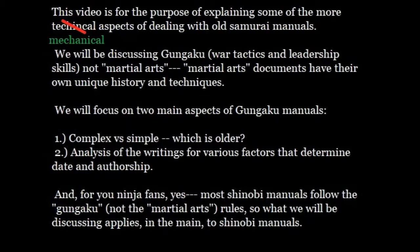Let's focus on two main aspects of these Gungaku manuals. First, we're going to look at the idea of complex versus simple — which is older. I'll tell you now that simple does not mean older, but we'll get to that. The second thing is analysis of the writings for various factors that can help determine the date and authorship of the text. What we're talking about is not reading the text for teachings or lessons, but reading the text mechanically — analyzing the actual structure of the text to get historical data from how the text was written versus what is being written.